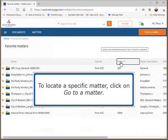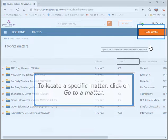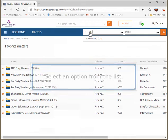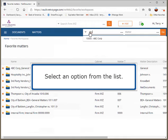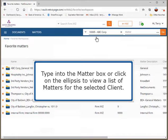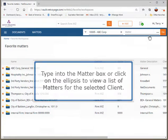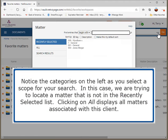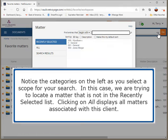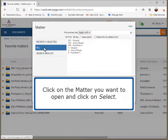To locate a specific matter, click on Go to a Matter. Click into the Client or Matter field and begin typing a name or value to view a list of possible matches. Select an option from the list. Type into the Matter box or click on the ellipsis to view a list of matters for the selected client. Notice the categories on the left as you select a scope for your search. In this case, we are trying to locate a matter that is not in the recently selected list. Clicking on All displays all matters associated with this client. Click on the matter you want to open and click on Select.